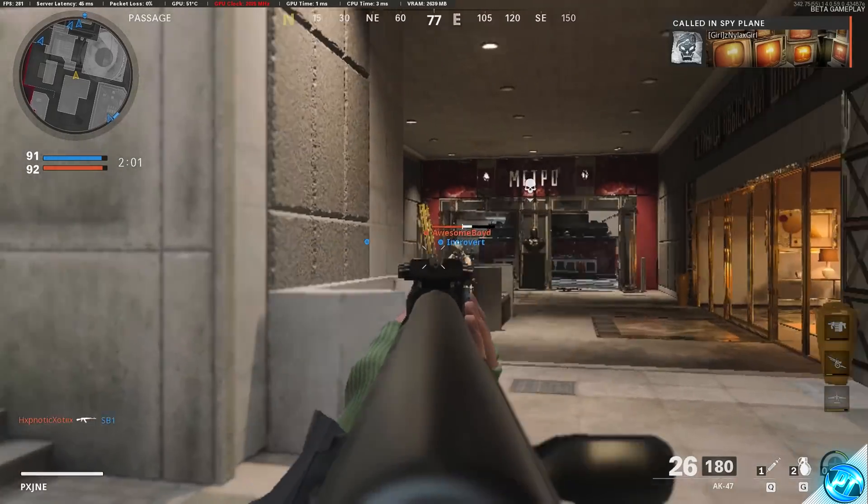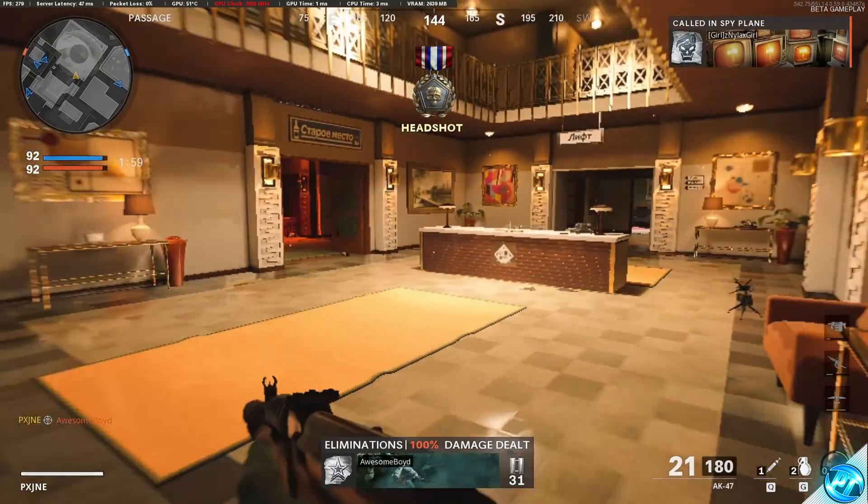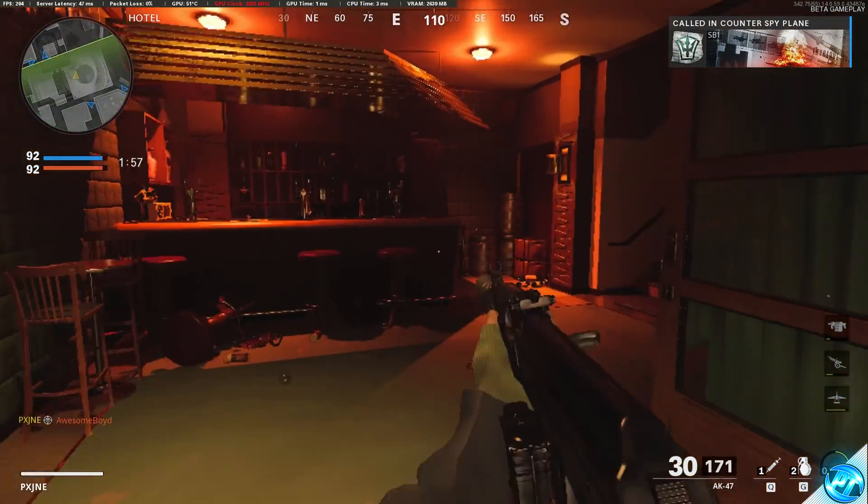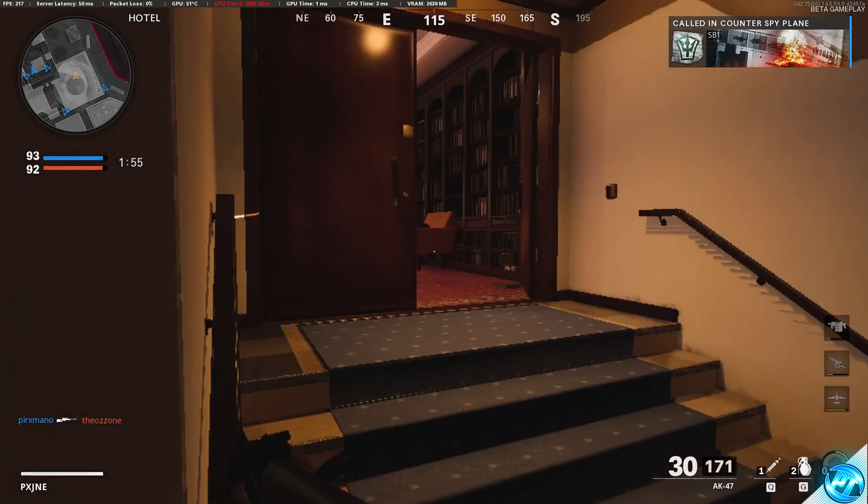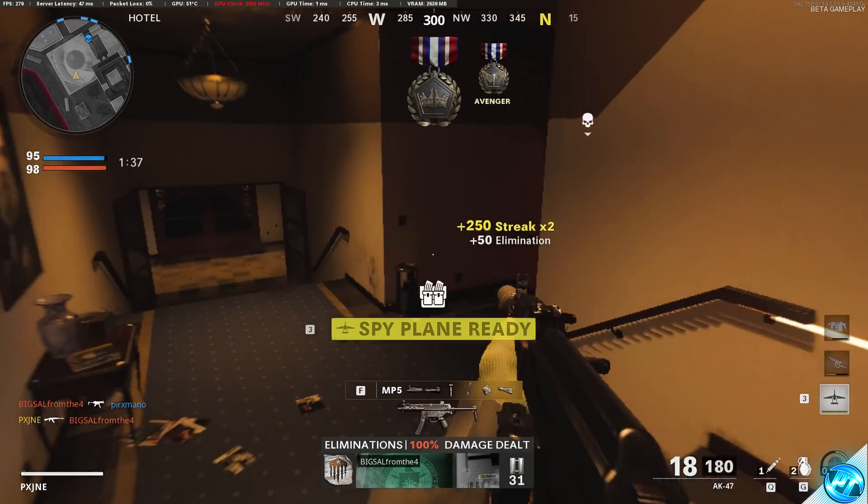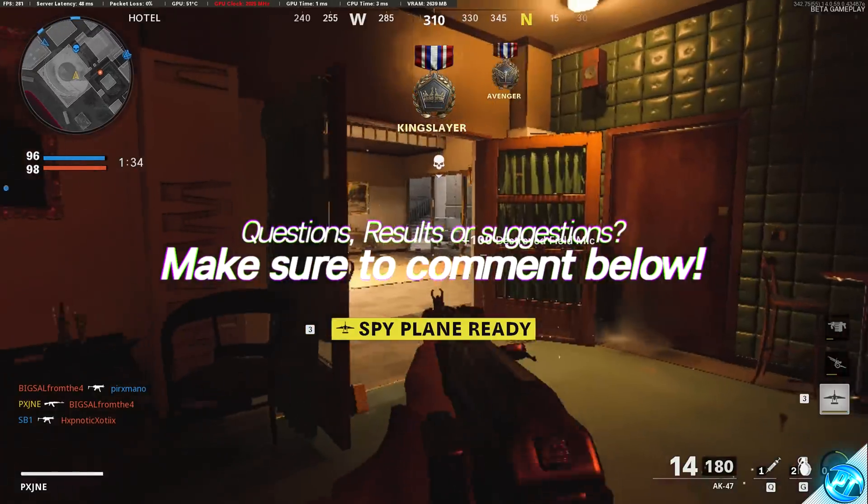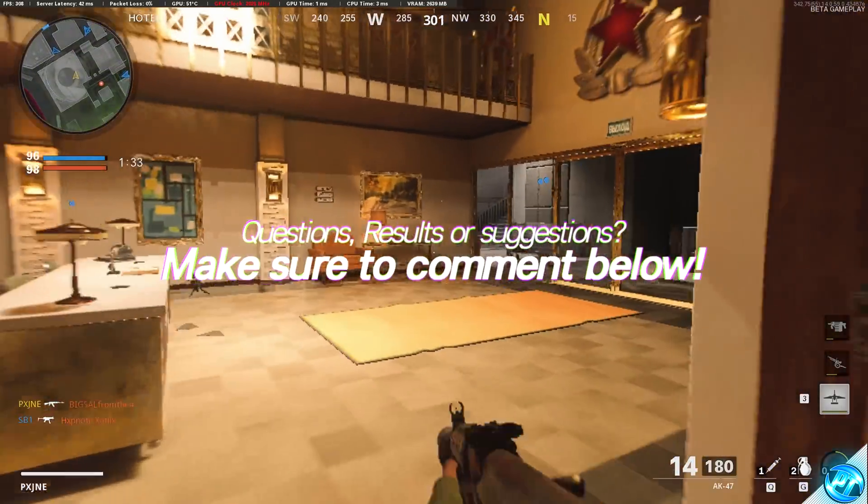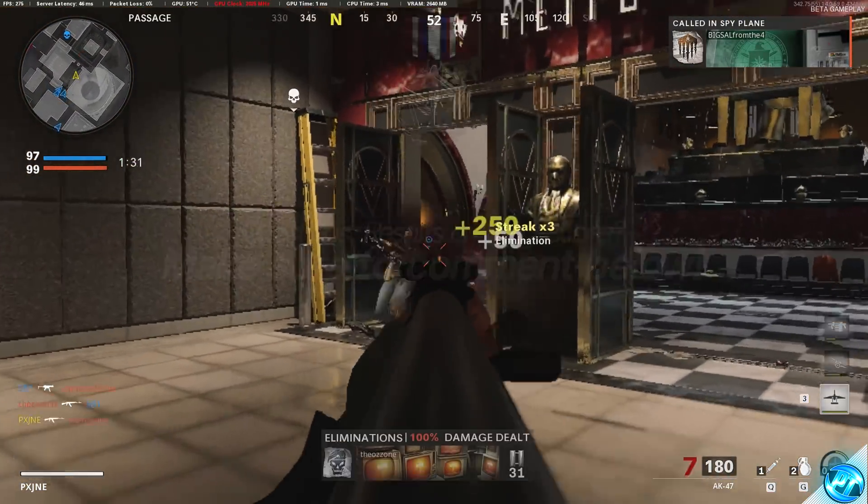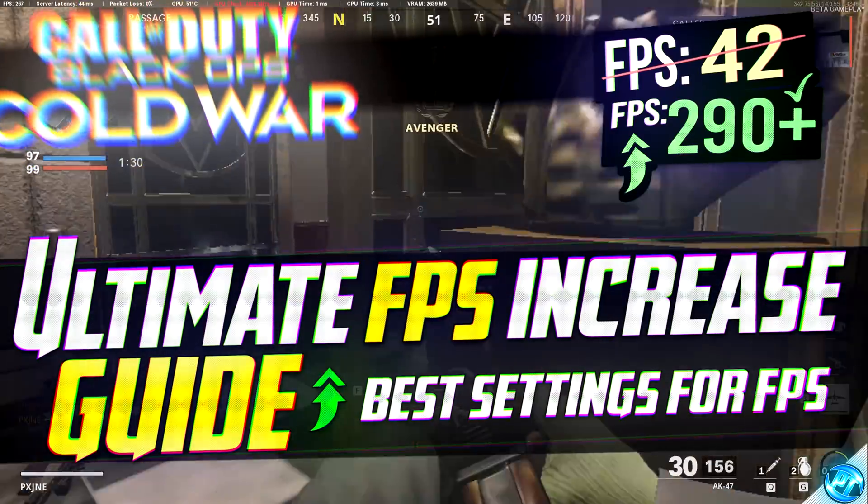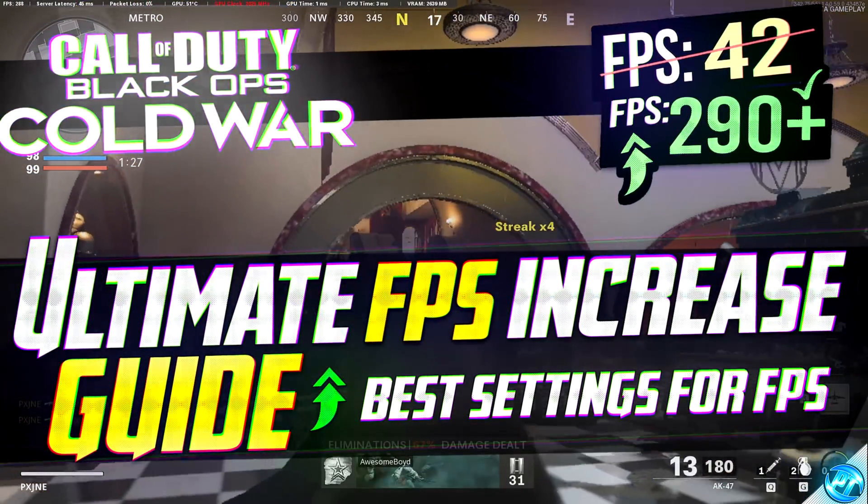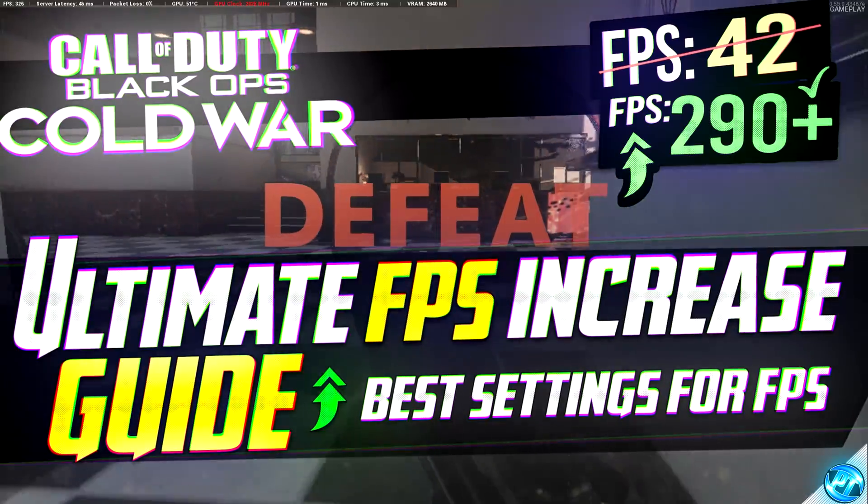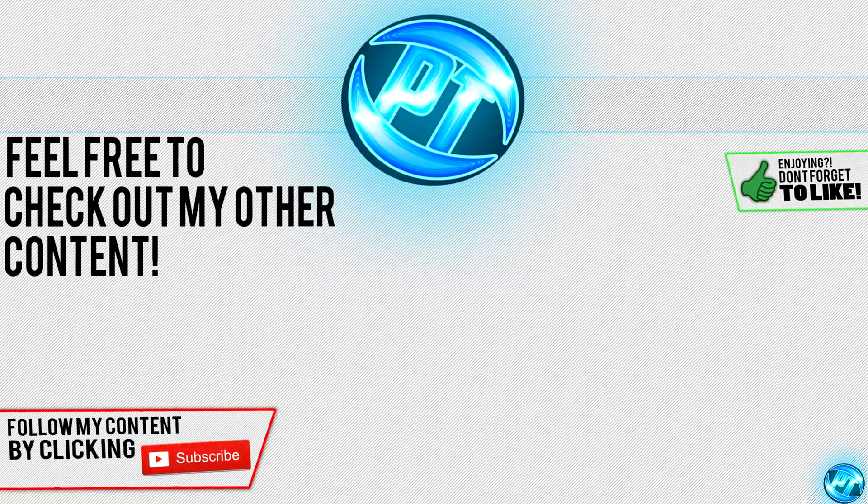And there you guys have it. That is the ultimate FPS increase guide for the Call of Duty Cold War beta. Make sure that you are subscribed to the channel so you can be notified instantly when the full version of the FPS increase guide goes live for the full game featuring all the new settings. If you are happy with this video, please leave a like on the video as it does help me out tremendously. Thank you ever so much for watching. I'm Pangino and I'll see you in the next one.